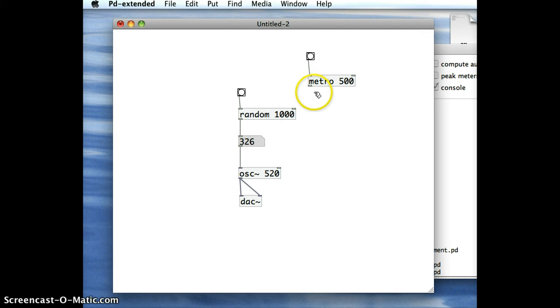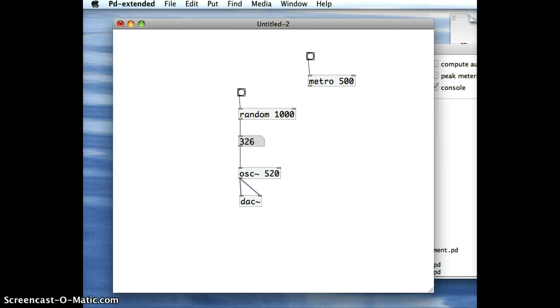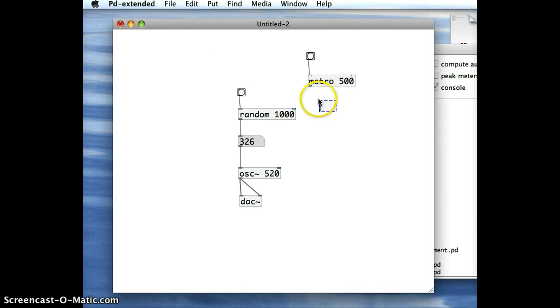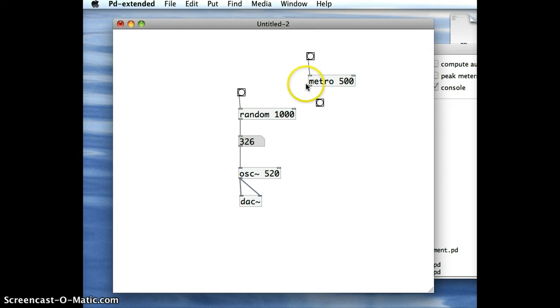And what comes out of the Metro object is a signal, a trigger. And if I attach a Bang object to its outlet, I should see the signal come out and the Bang should flash.